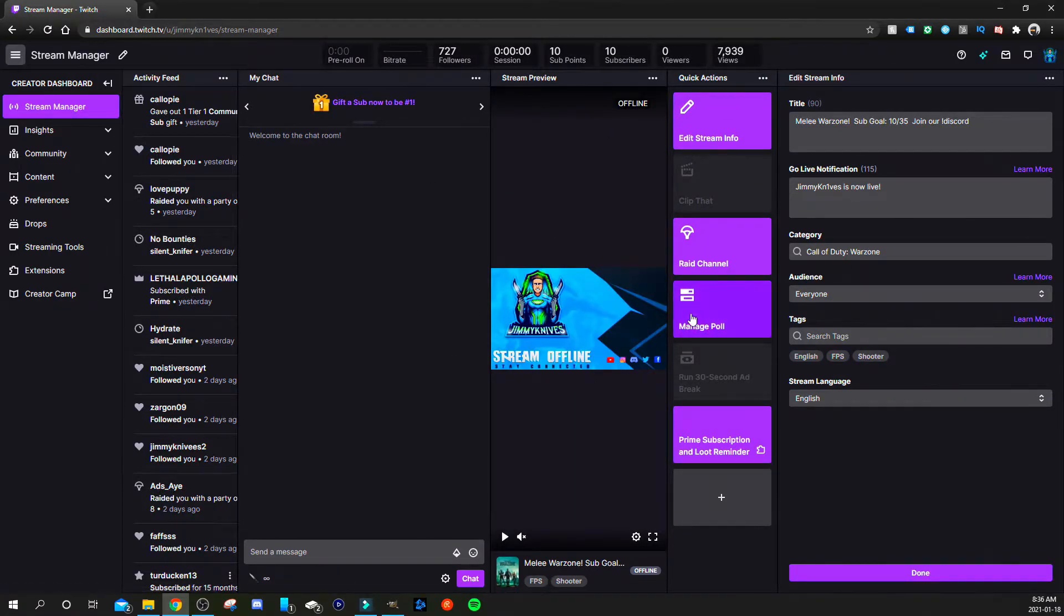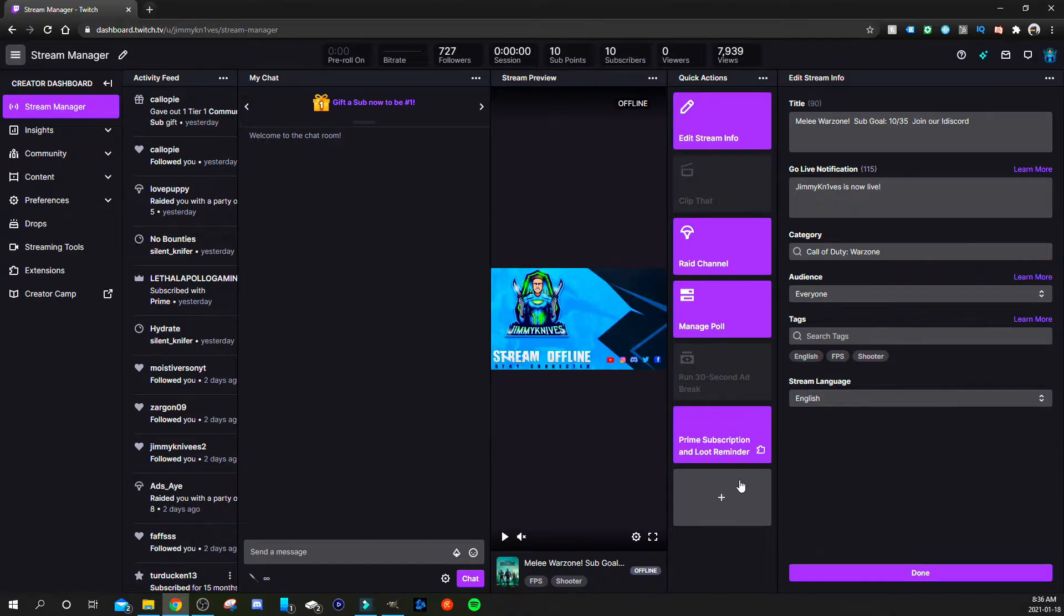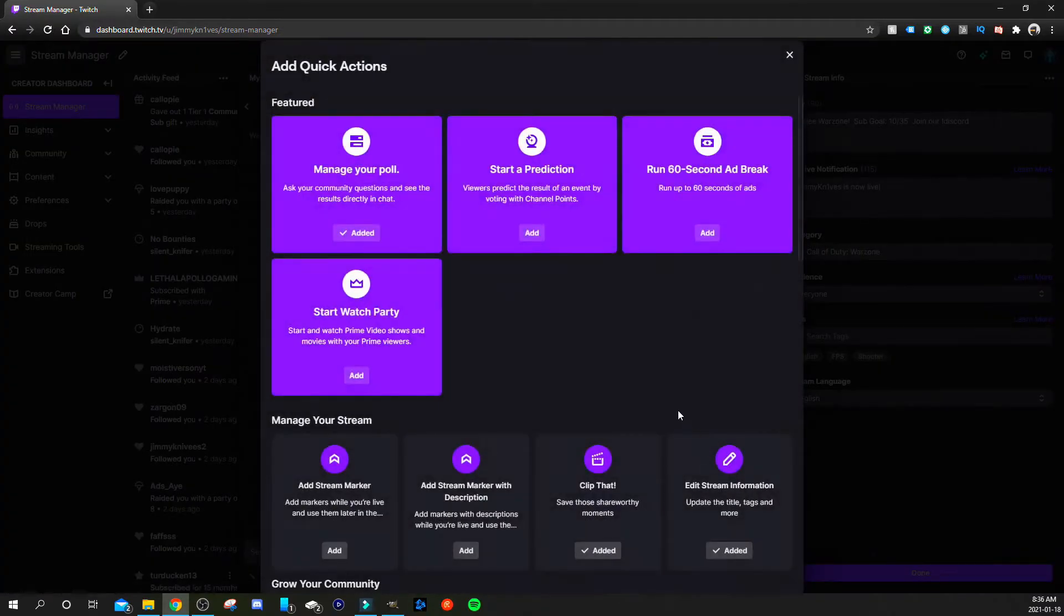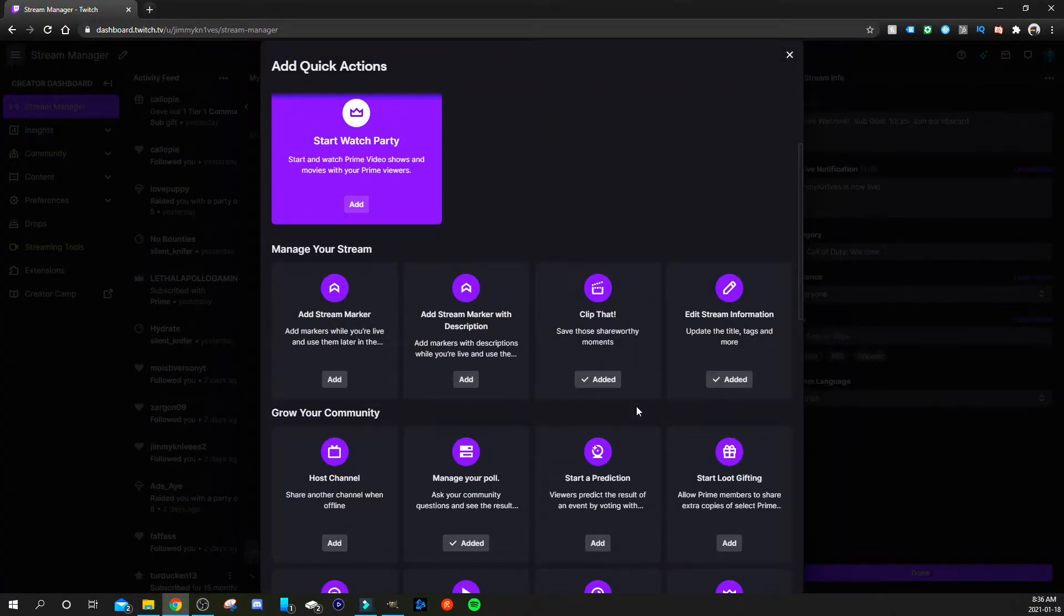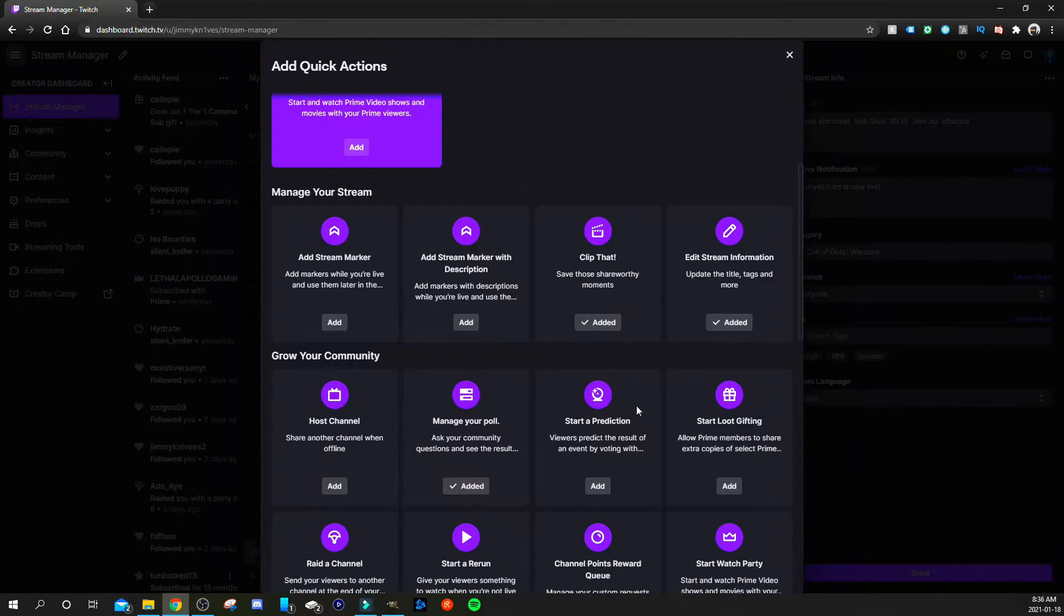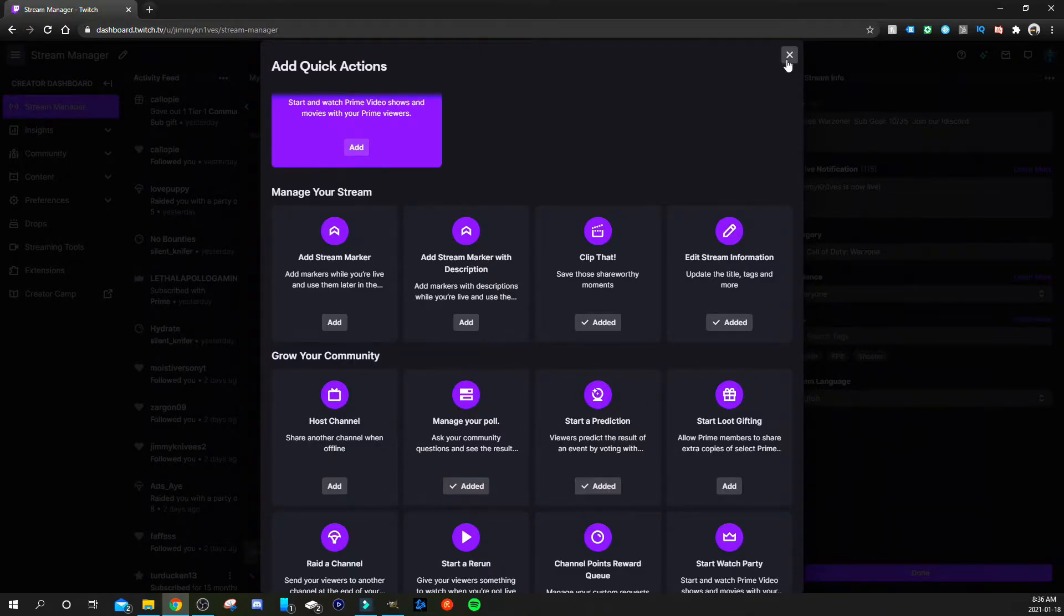You'll see the screen that looks like this and go to the plus sign here in the quick actions section. Now you're going to want to find start a prediction. You're going to click add and that will be added to your quick actions section here.